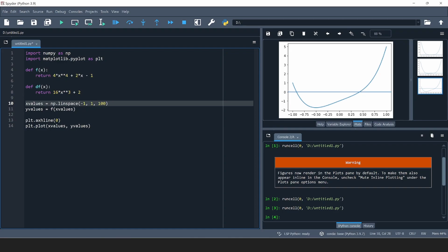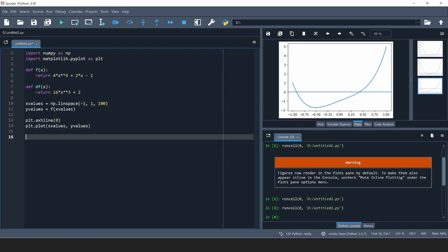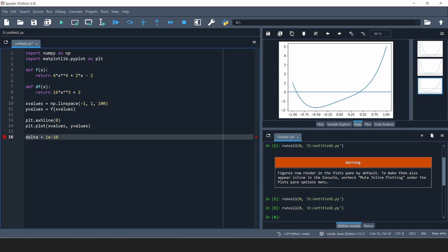One root looks to be about minus 0.9 and the other about 0.5. That's very valuable information because, as I said in the other video, we need to pick a starting value for our algorithm and it will work better the closer our starting value is to the actual root. We also need a very small number delta that tells the algorithm when to stop — I'm going to pick 10 to the minus 10.